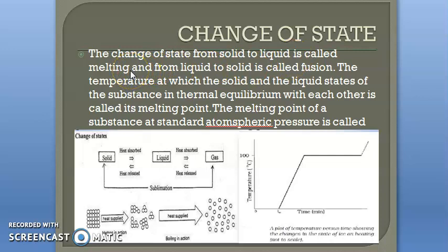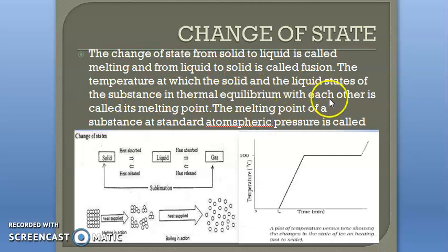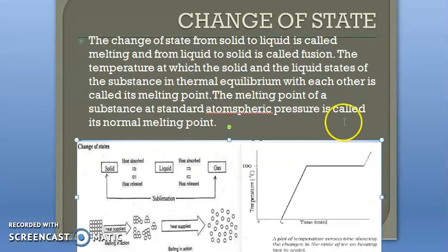Change of state from solid to liquid is called melting. For example, when ice converts to water, that process is known as melting. When liquid converts to solid — like forming ice in the fridge — that is the fusion process. The temperature at which the solid and liquid states of a substance are in thermal equilibrium with each other is called its melting point.